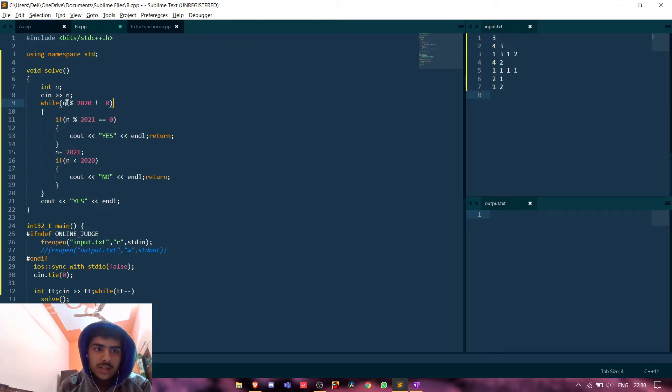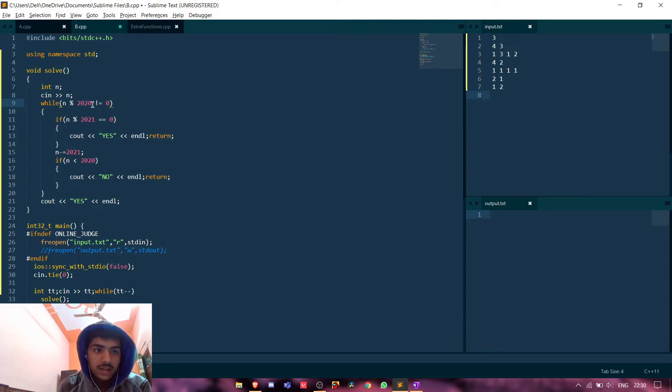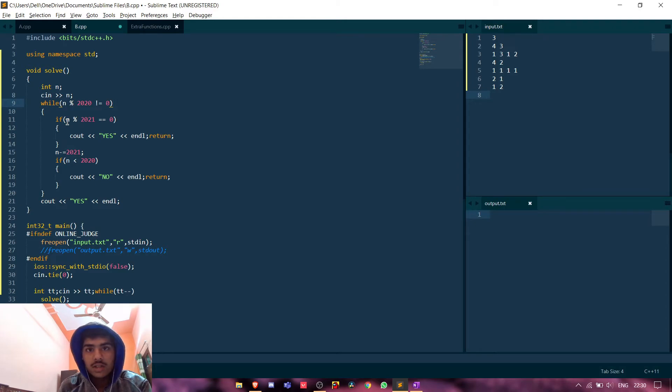So we will run a loop while n is not divisible by 2020, and we will check if it is divisible by 2021.